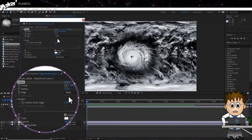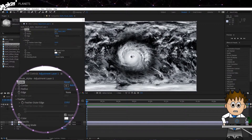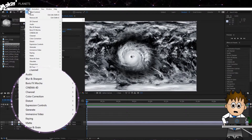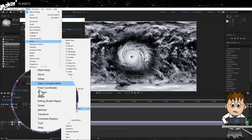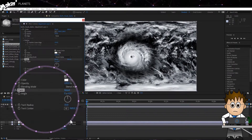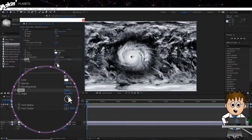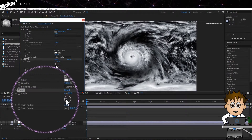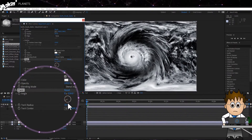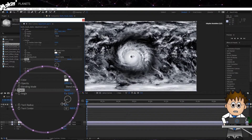Now I want to add some distortion to the nearby clouds. Making sure the adjustment layer is still selected, go to Effect > Distort > Twirl. Mess with the settings until you're happy, making sure to use negative rotation to line up the distortion with the storm.